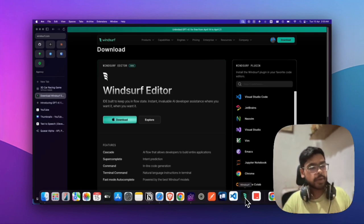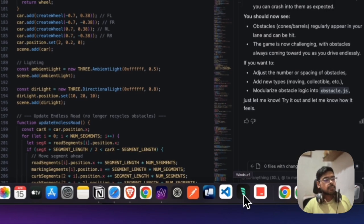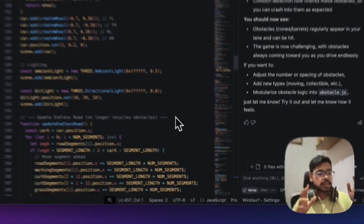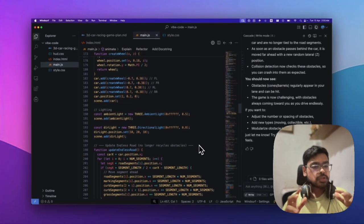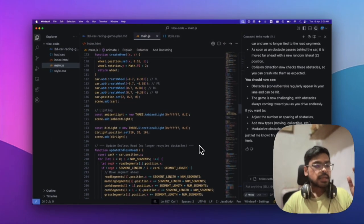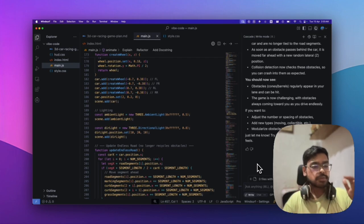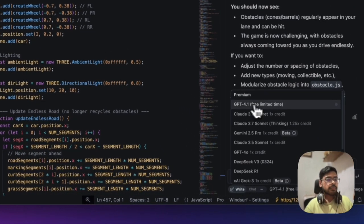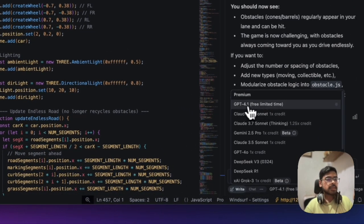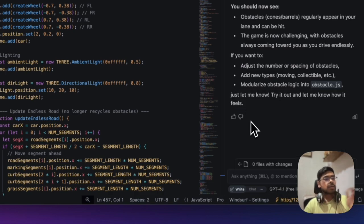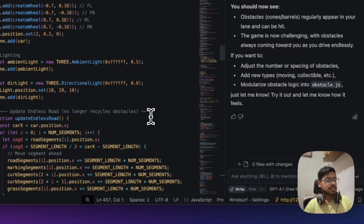GPT-4.1 is totally free until April 21st. I'm using their pro model, but even free users can access GPT-4.1 for this limited time. You can select the 4.1 model here.